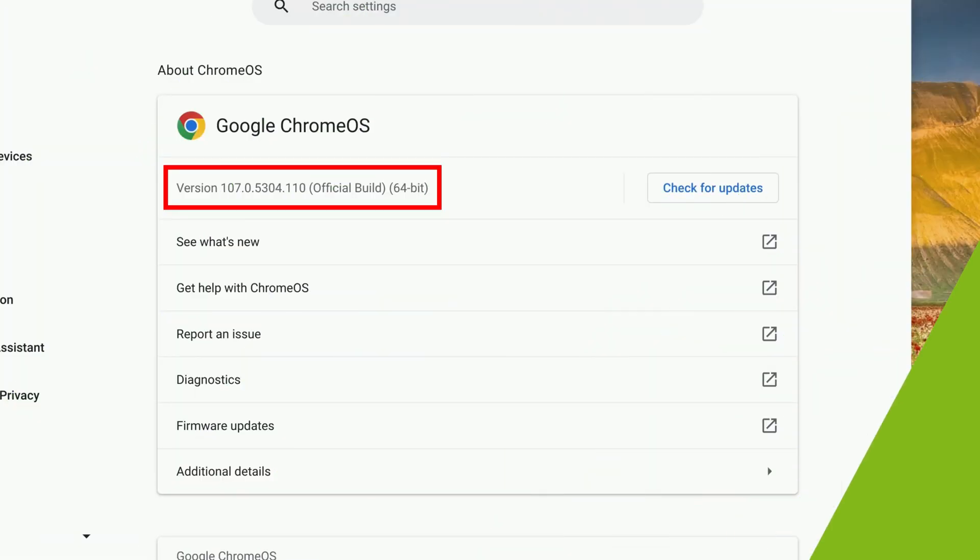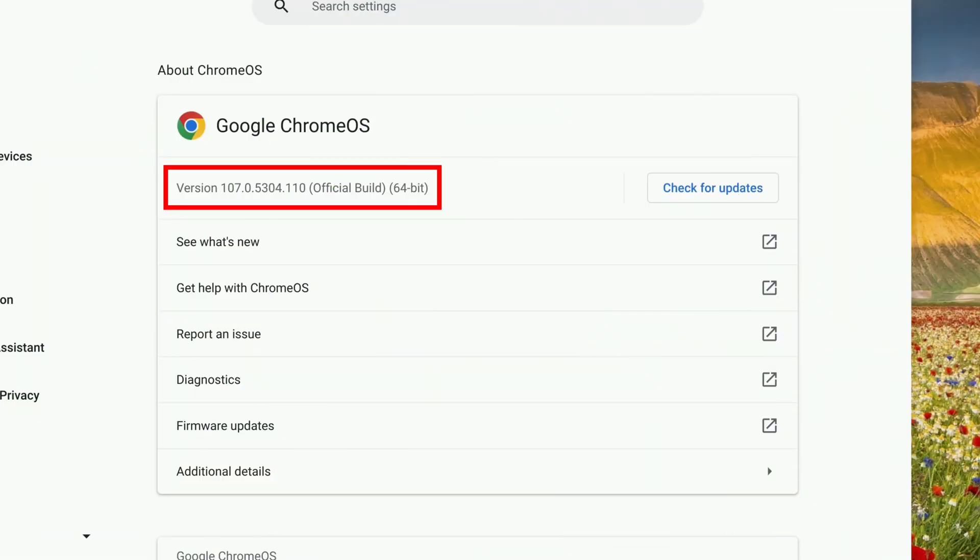Just click the Restart button. When your Chromebook finishes restarting, you'll be on the latest version.